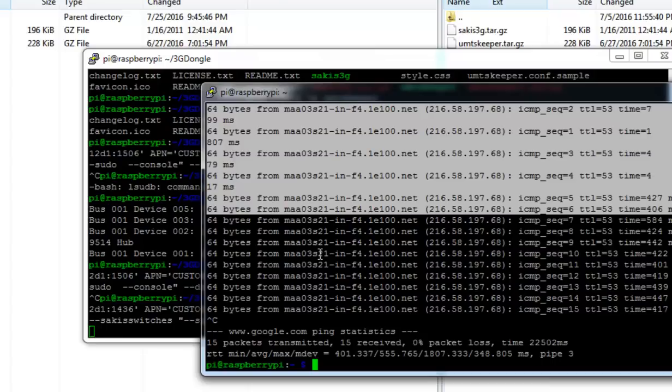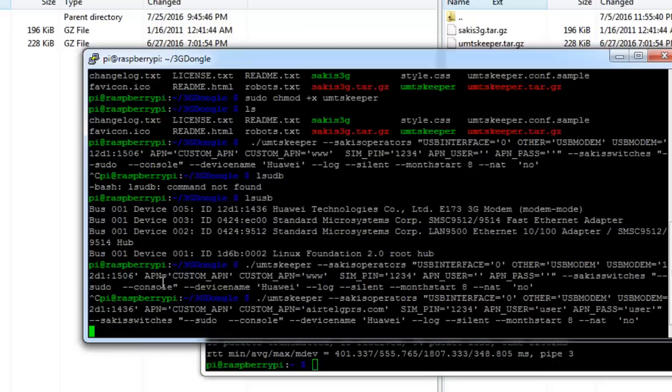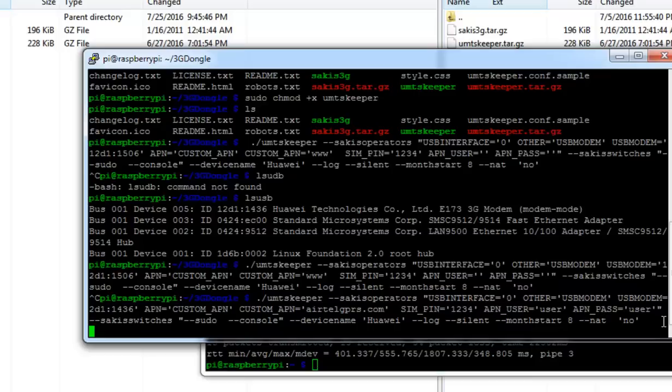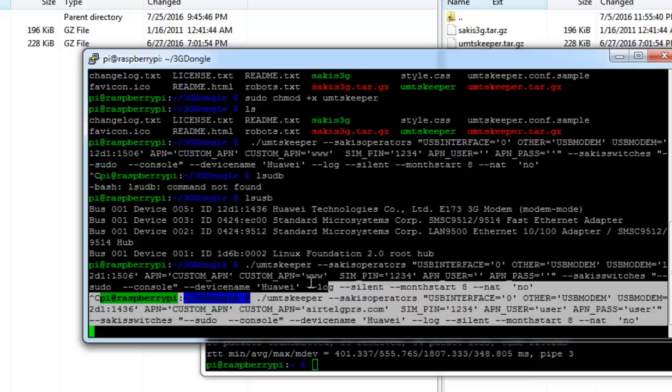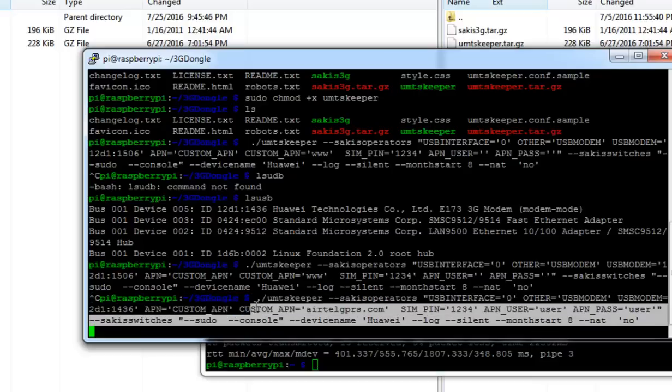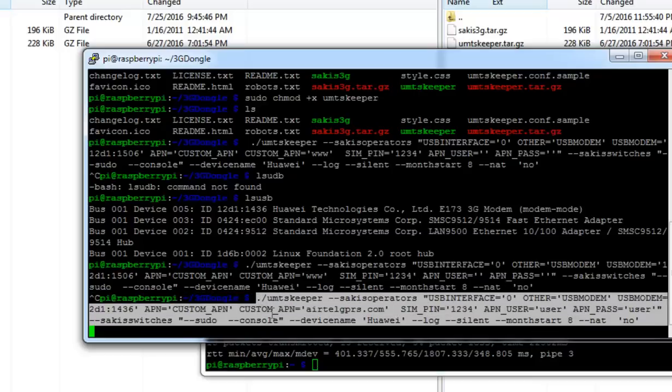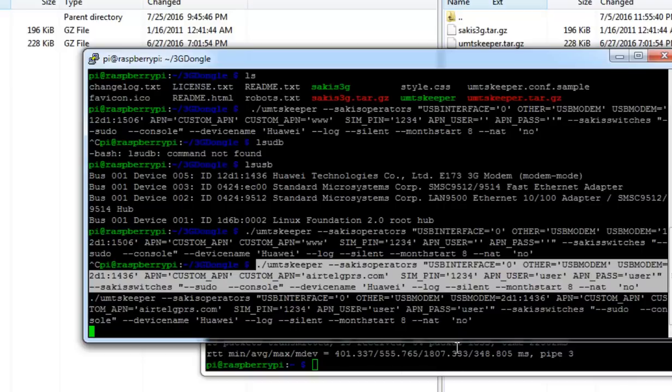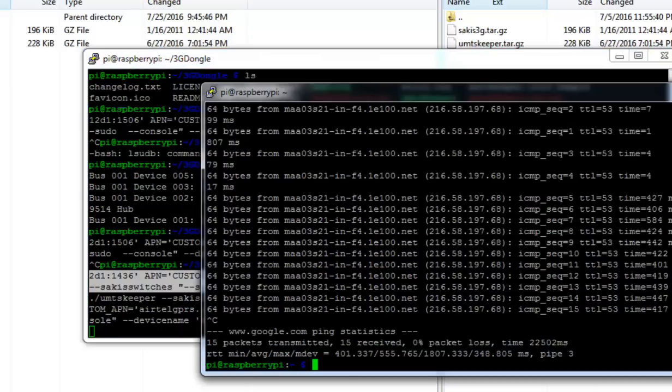To avoid that, we can put this total command into front tab or you can use other features of Debian, so that this particular command runs whenever the Raspberry Pi boots up. To do that, just copy this command. To run the 3G connection by default when the Raspberry Pi reboots, you can use the rc.local file.